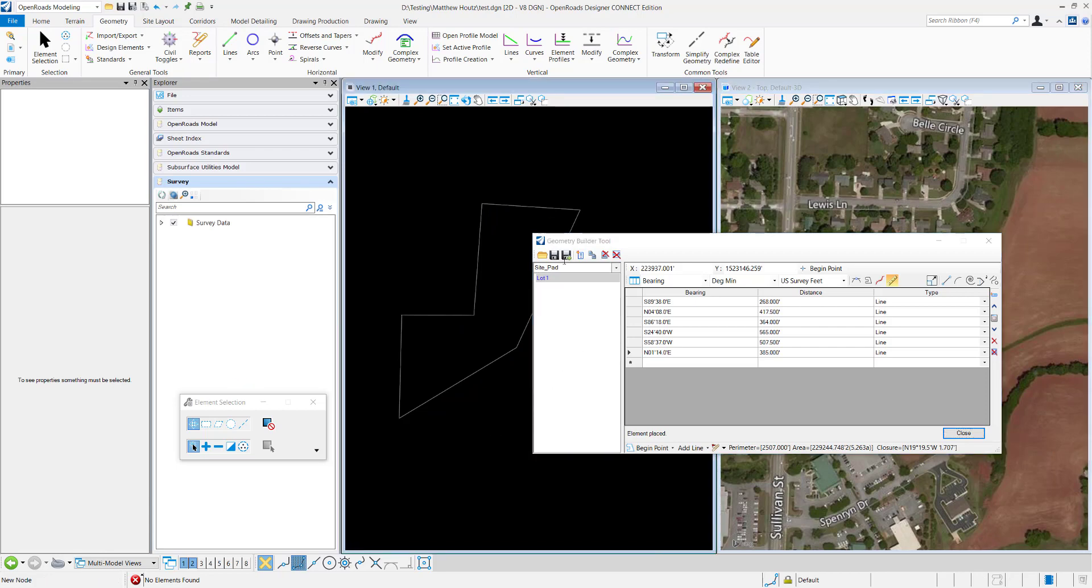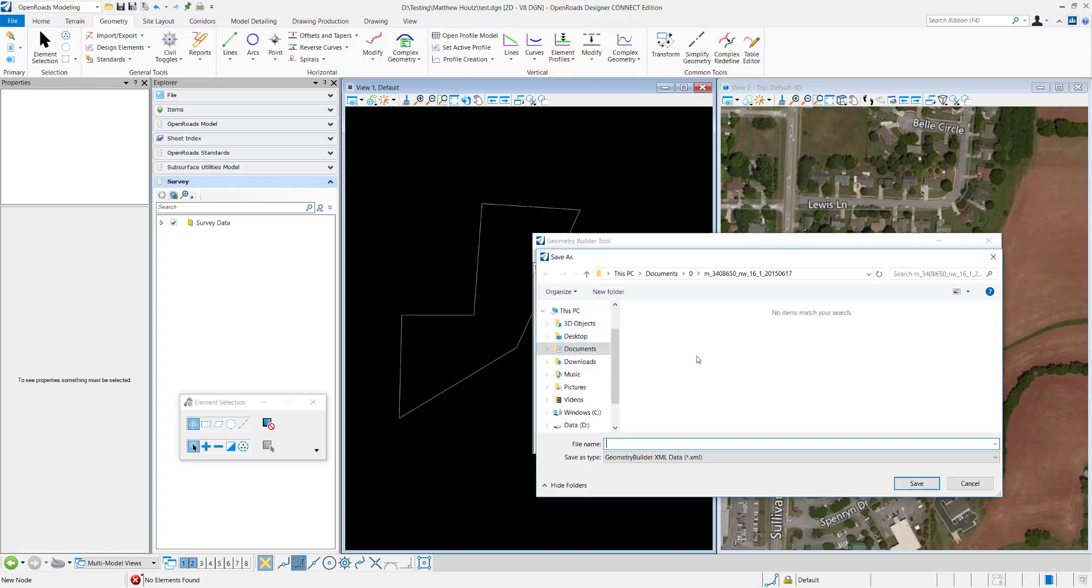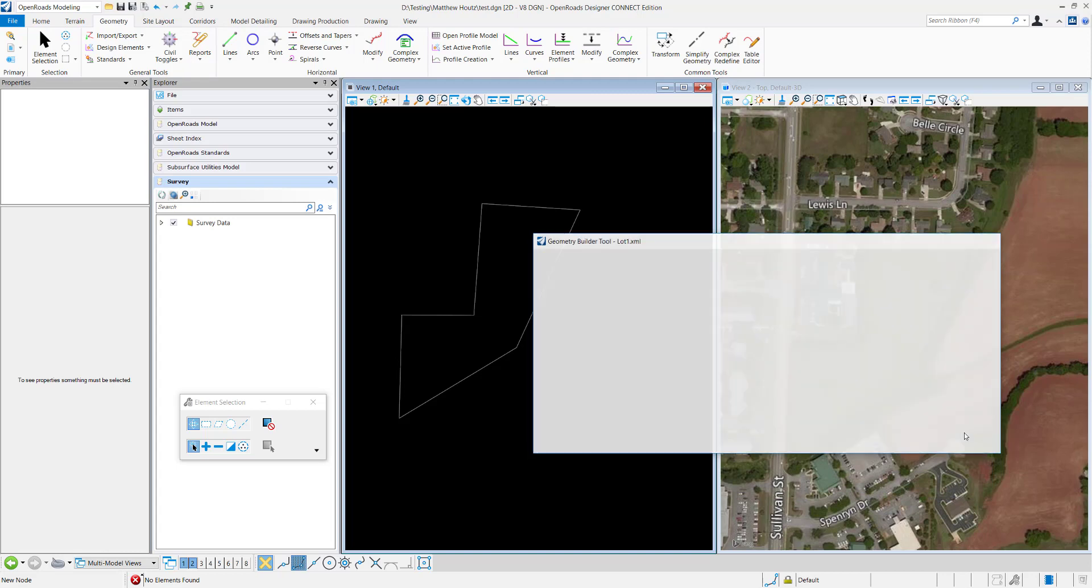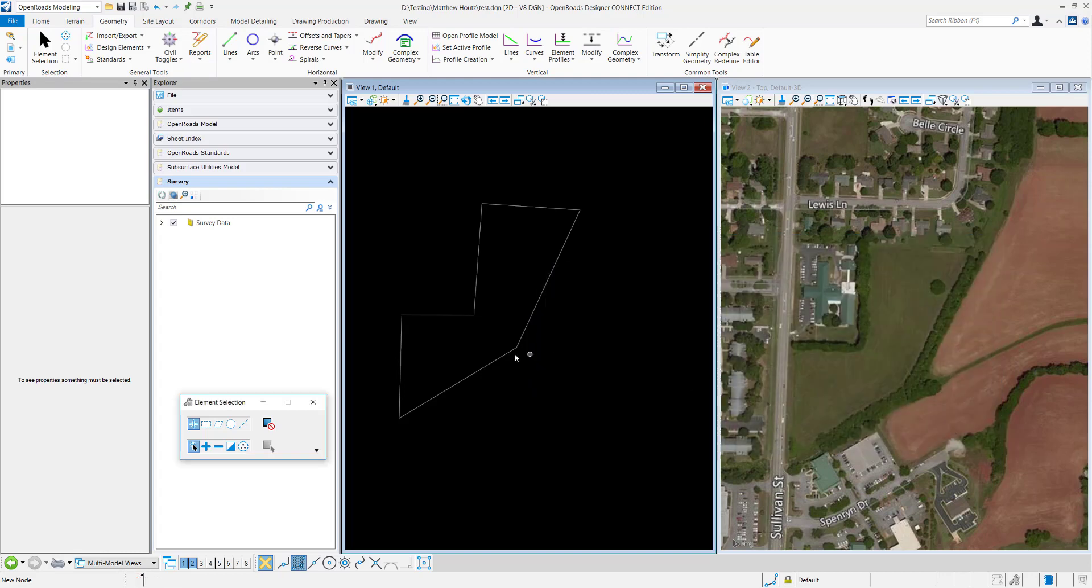Now that it's placed, if I want to save it, I can just click this right here and save it off in whatever location you want as lot 1 just to save for future. And I'll hit close.